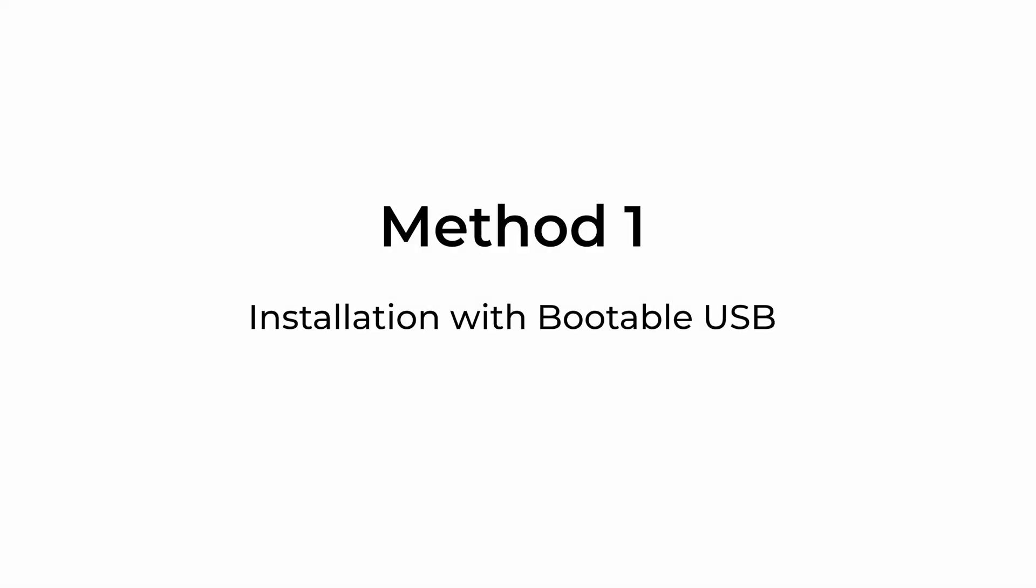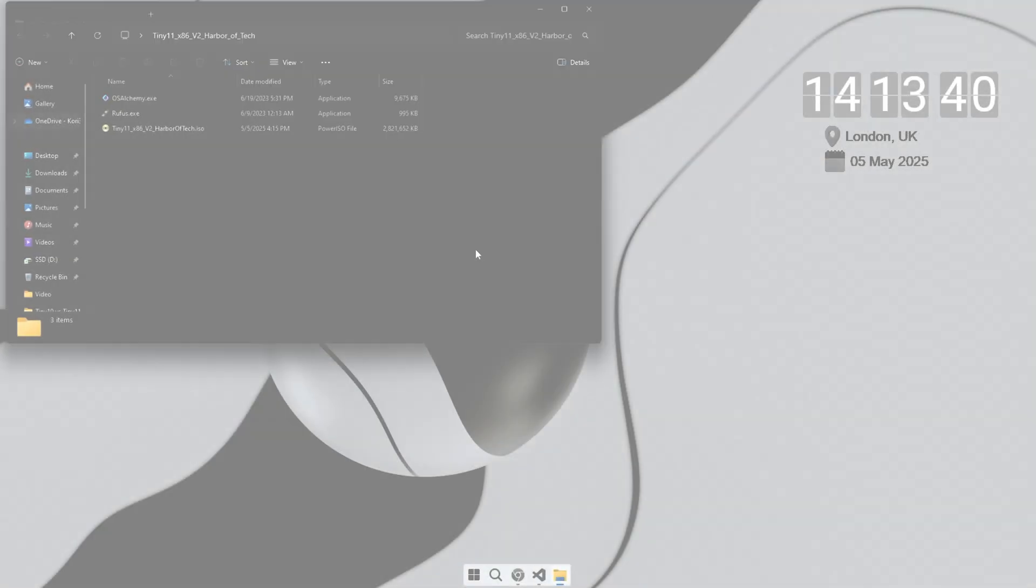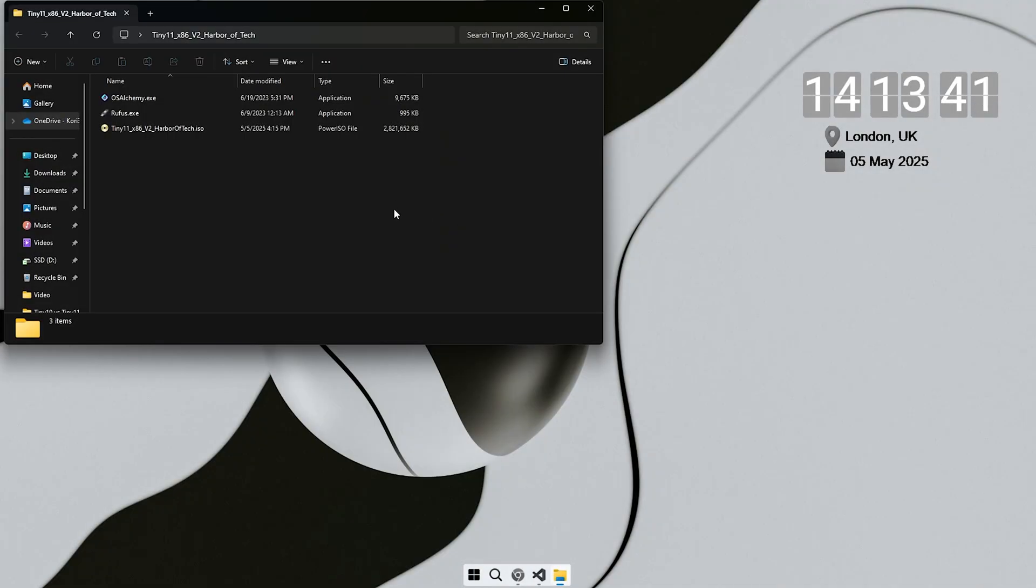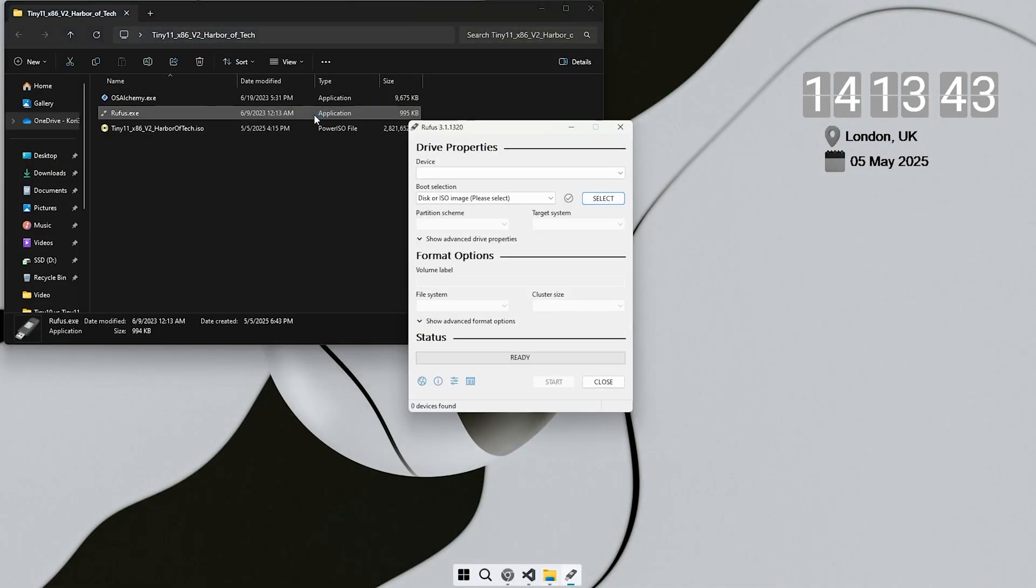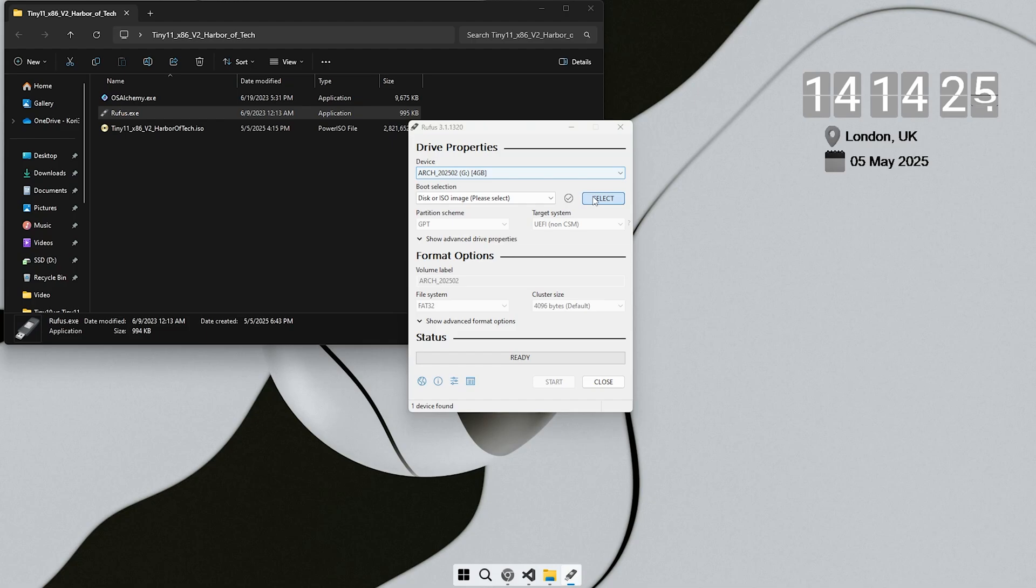Once it's done, extract the folder, then open Rufus and plug in your USB drive. Select the ISO file from the extracted folder and click start.